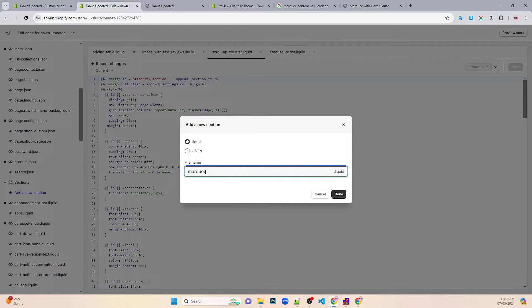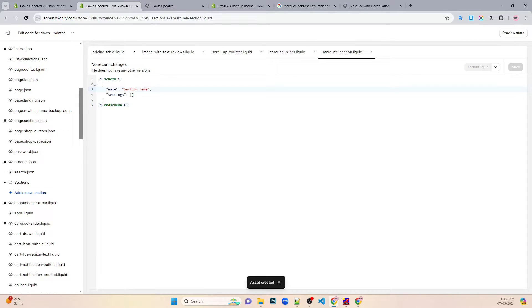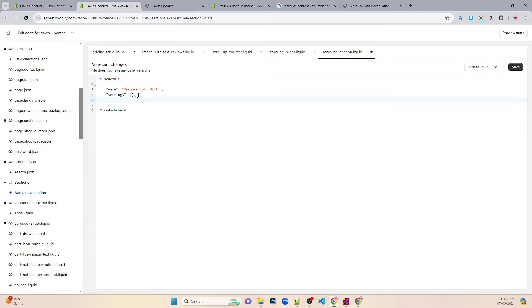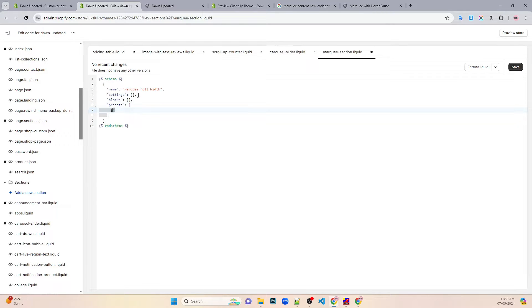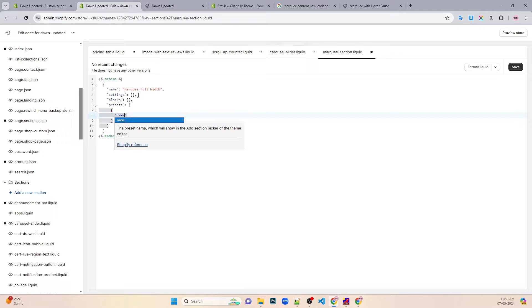We'll name it as marquee section, and we are going to make it as full width. Then we go to blocks, then presets, and in the preset we have a name which would be marquee.